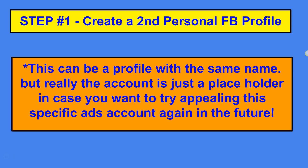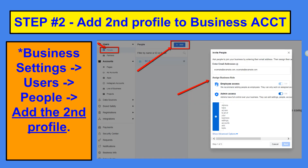It's a placeholder in case you want to try appealing this specific ads account again in the future, and it's just a way to at least be able to log in to the account.